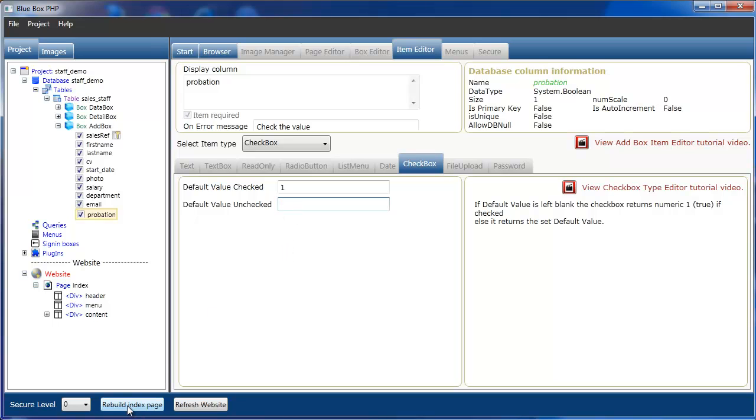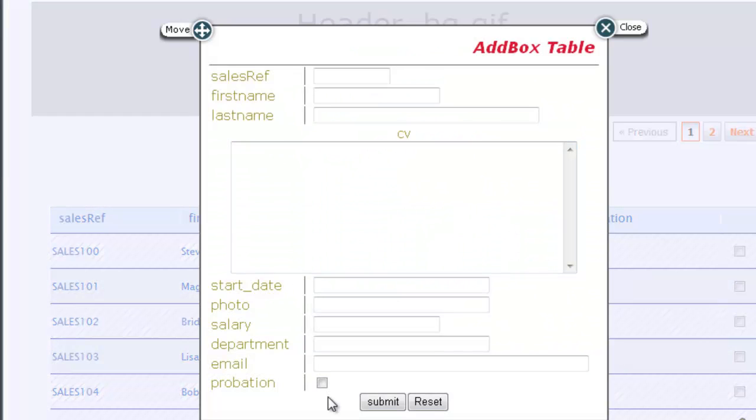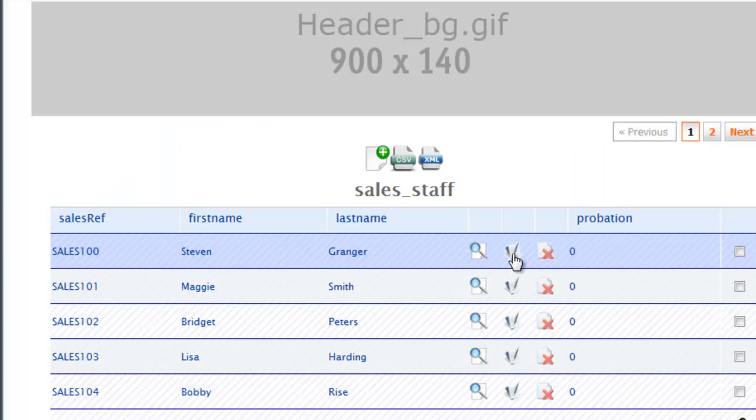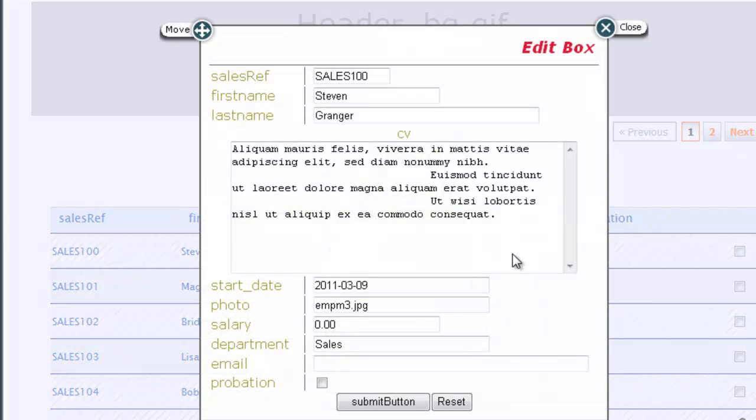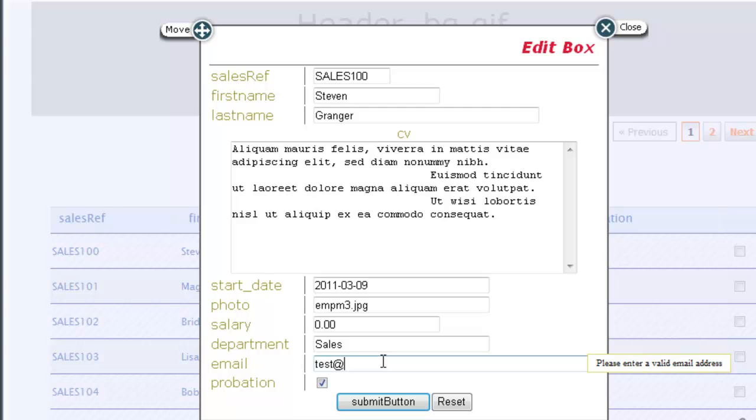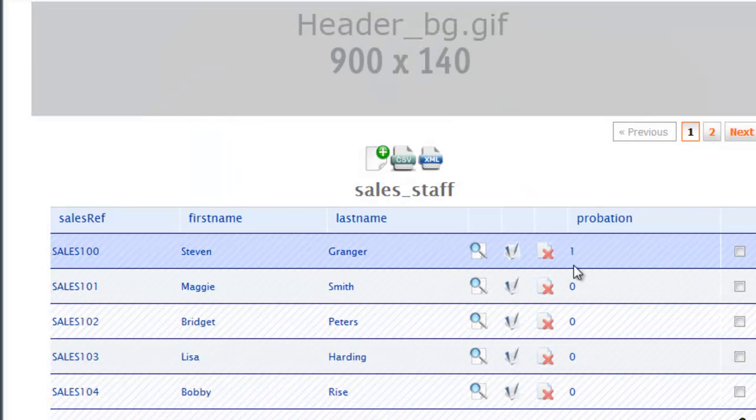So if we now rebuild the page and look at the add box, we're going to see that probation is now checkbox type. And if we now look at editing one of the staff members, you can see that we'll set the probation and resubmit the button. We don't have an email address. Submit the button. And we can see probation has been set to 1.